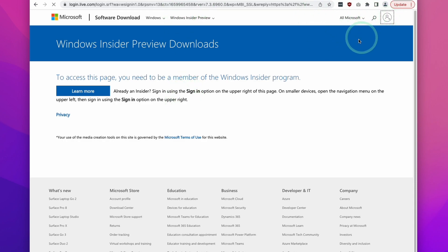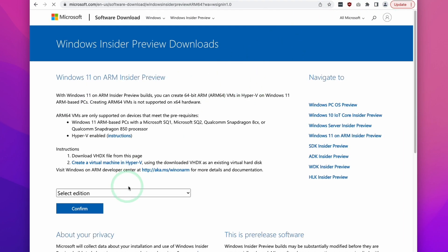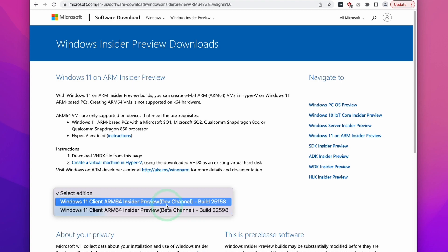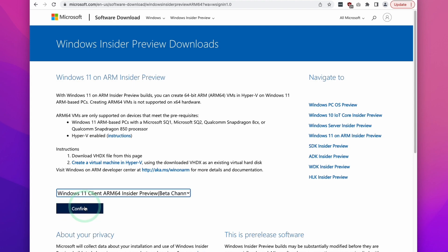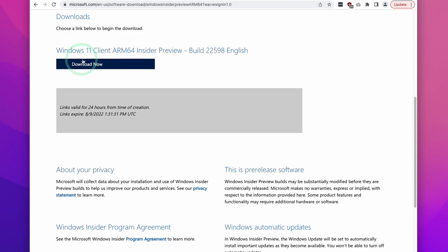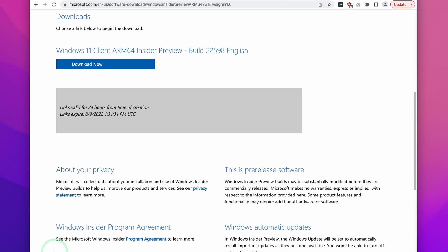Now that we're part of the Windows Insider Program, click the link in the description for the actual download page for Windows Insider Preview ARM64. Sign in to the account you just created. Click Select Edition, select the Beta Channel version — which should be more stable than the Dev Channel — press Confirm, select English as the product language, press Confirm again, and then press Download Now. This file is 9.7 gigabytes in size, so the download may take some time.